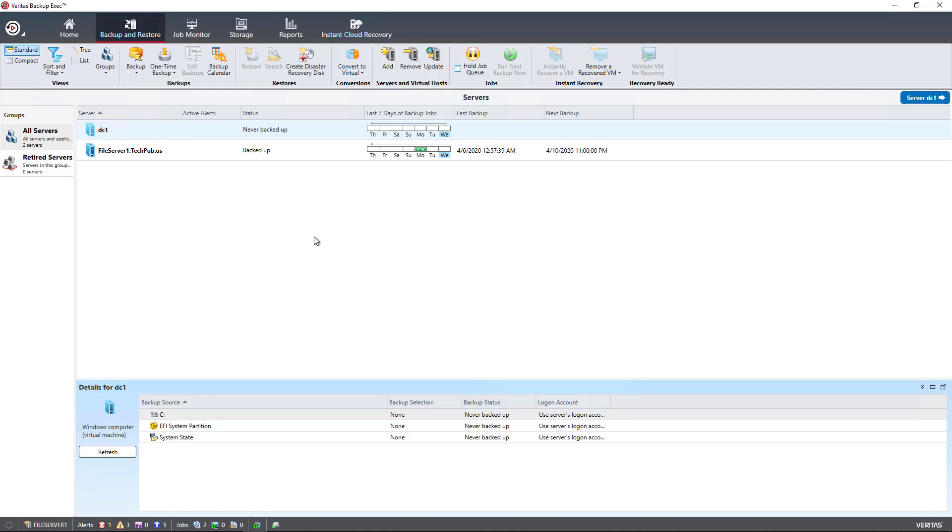If you have a lot of servers in your Backup Exec 21 server or older, you may have difficulty determining the difference between servers because they look like a long row of the same thing.